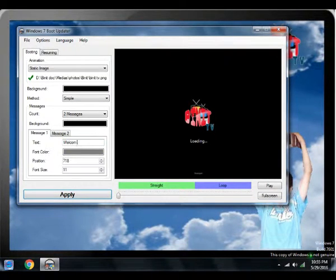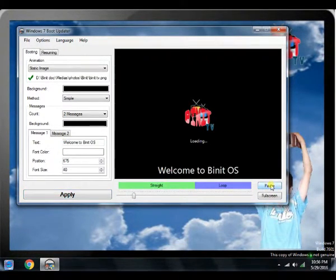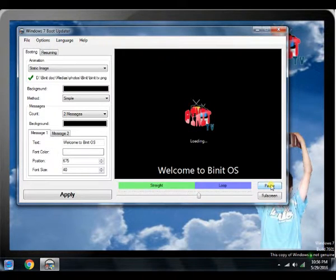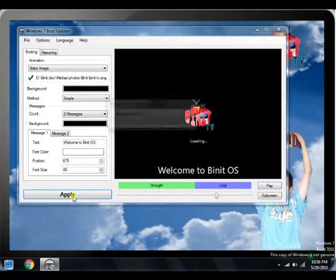Now, I have finished customizing my boot screen. Let's see how it looks like. Just click on play button.